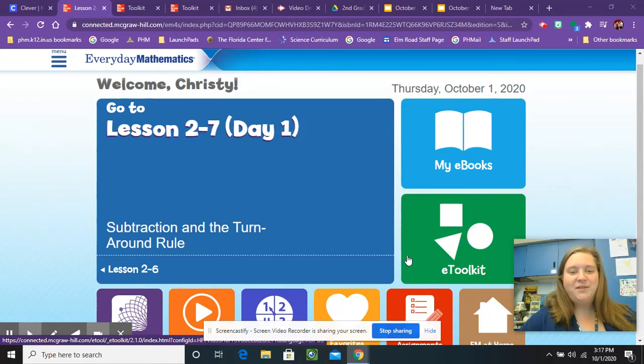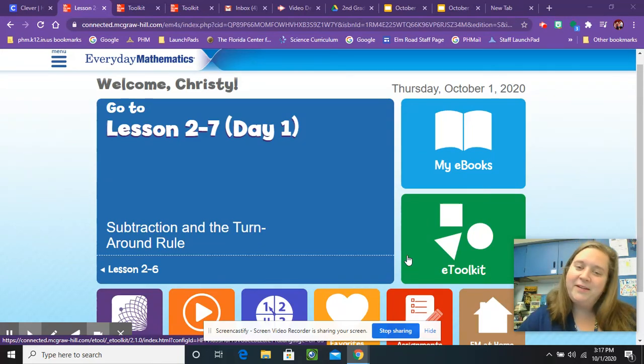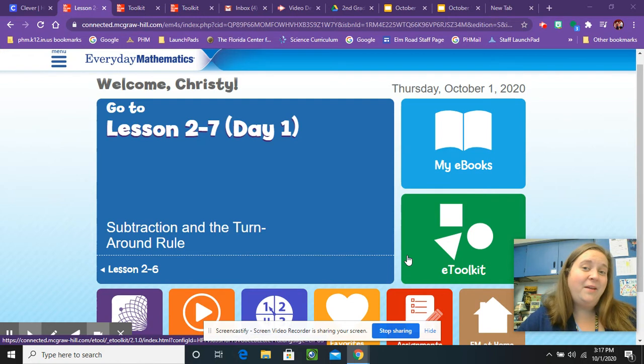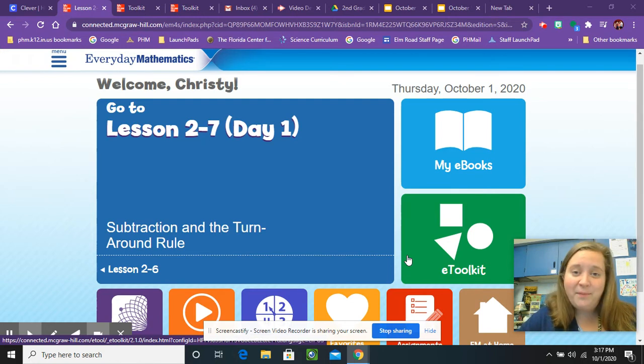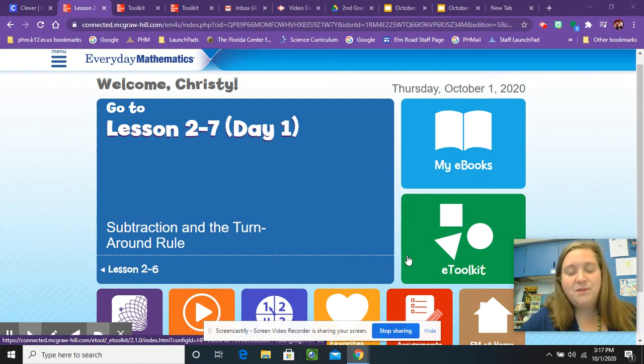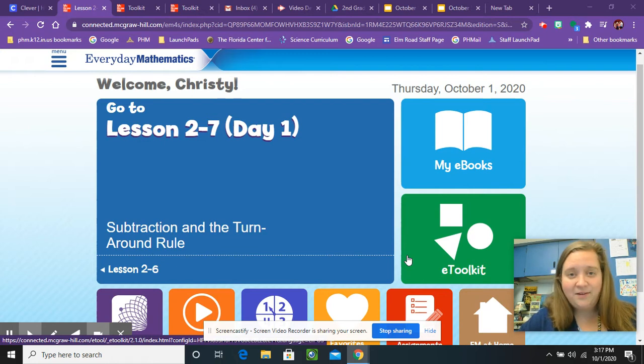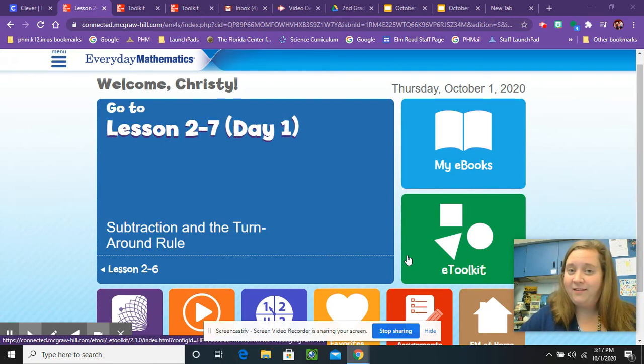Hi boys and girls, today is day two of explorations. Today we get to use dominoes to sort those dominoes into categories based on even and odd numbers.